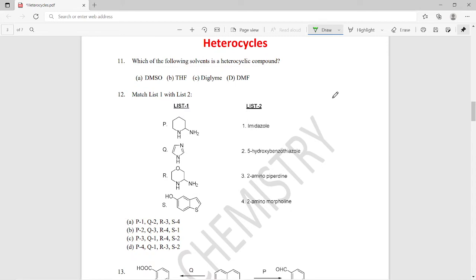Question eleven: which of the following solvents is a heterocyclic compound? The options are DMSO, THF, dioxane, and DMF. The right answer is option B — THF, tetrahydrofuran, is a heterocyclic compound.